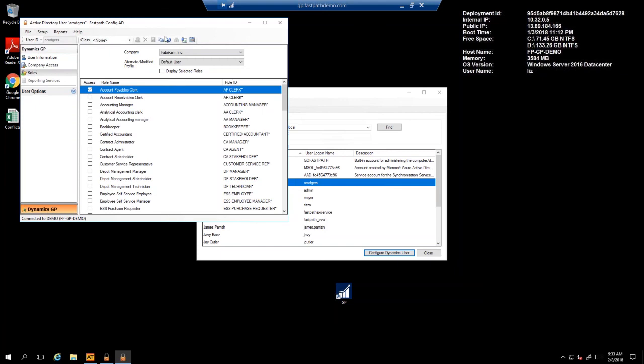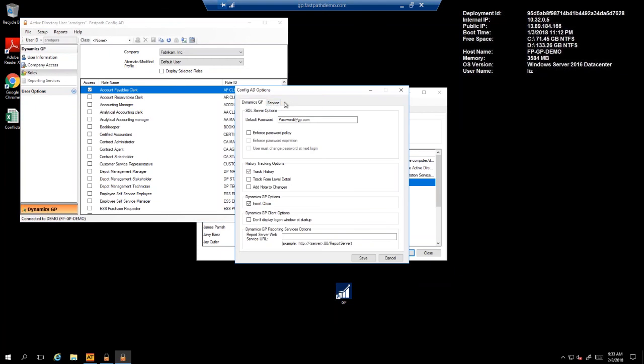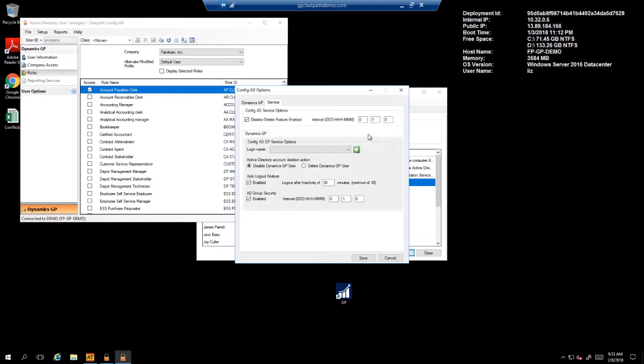The additional features of ConfigAD are the ability to automatically disable or delete Dynamics GP accounts if the related Active Directory account has been disabled or deleted. This will ensure that anyone who no longer has access to the network also no longer has access to Dynamics GP.